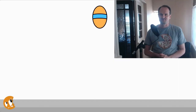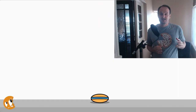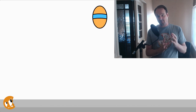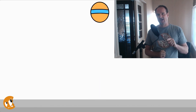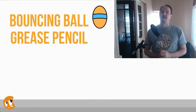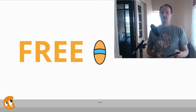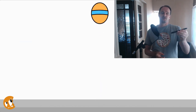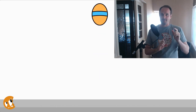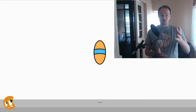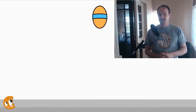Hi everyone, this is Wayne Dixon from CGCookie. Now in this time of corona, everyone is trapped in their houses and you're probably really bored, so why don't we learn something? Today I'm going to teach you to do a bouncing ball with grease pencil and Blender, which is all going to be free. Now you might be wondering, oh I don't know how to draw anything in 2D. Don't I need a graphics tablet? No, we're going to use our mouse, so there's no excuses. It's free and we're going to have lots of fun, so let's get started.